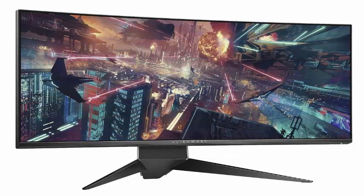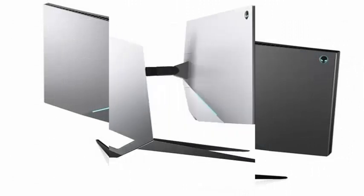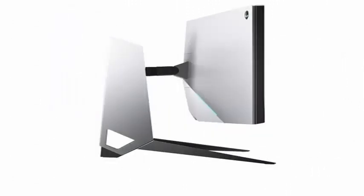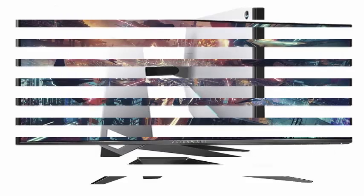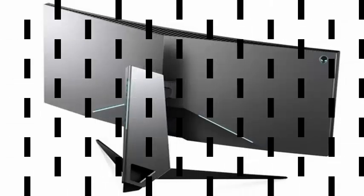The first model is the Alienware AW3418DW, with a 1900R curvature. It has a resolution of 3440x1440 and a maximum refresh rate of 120Hz using a native overclocking system.